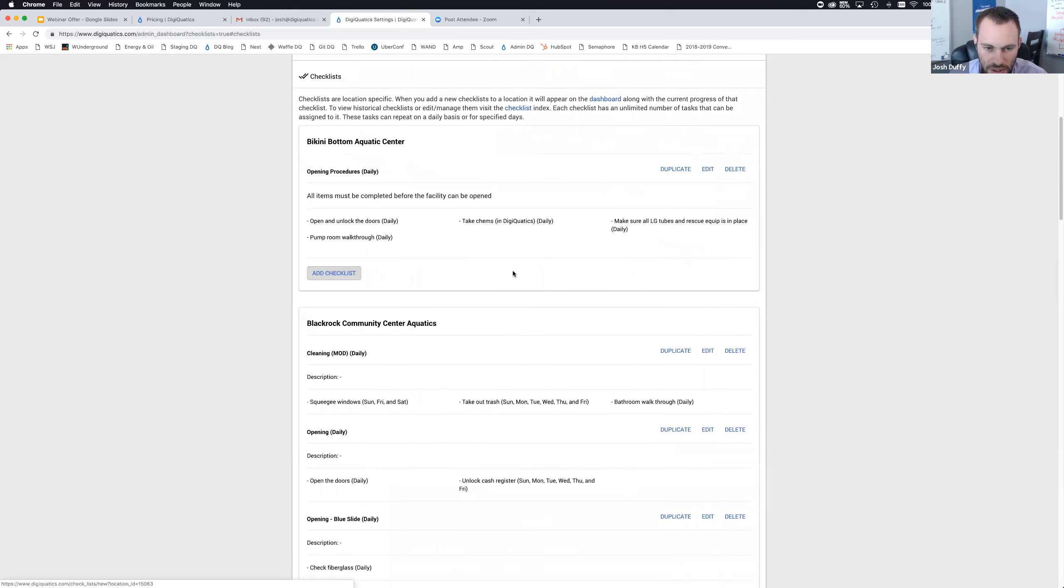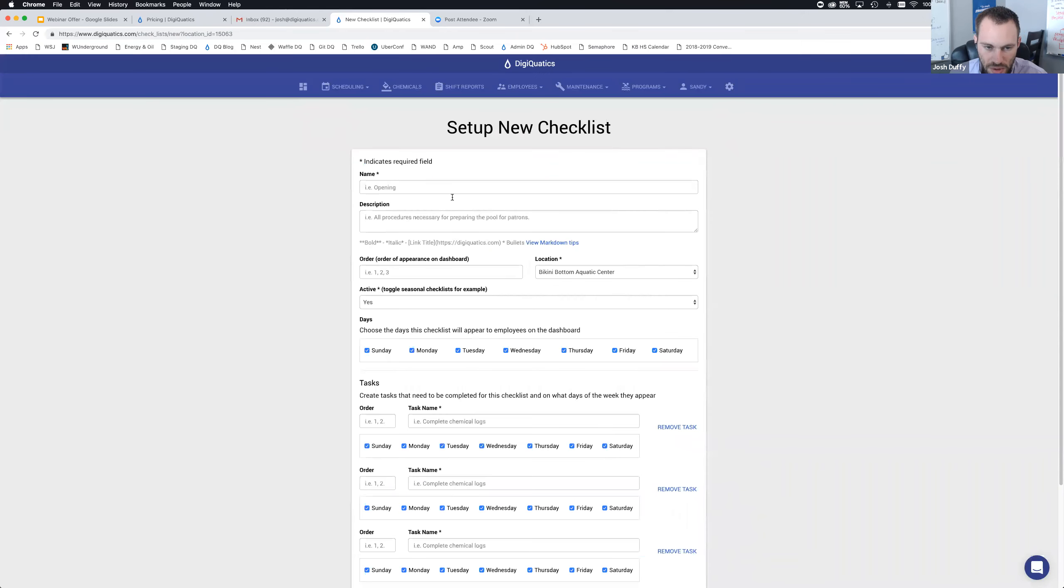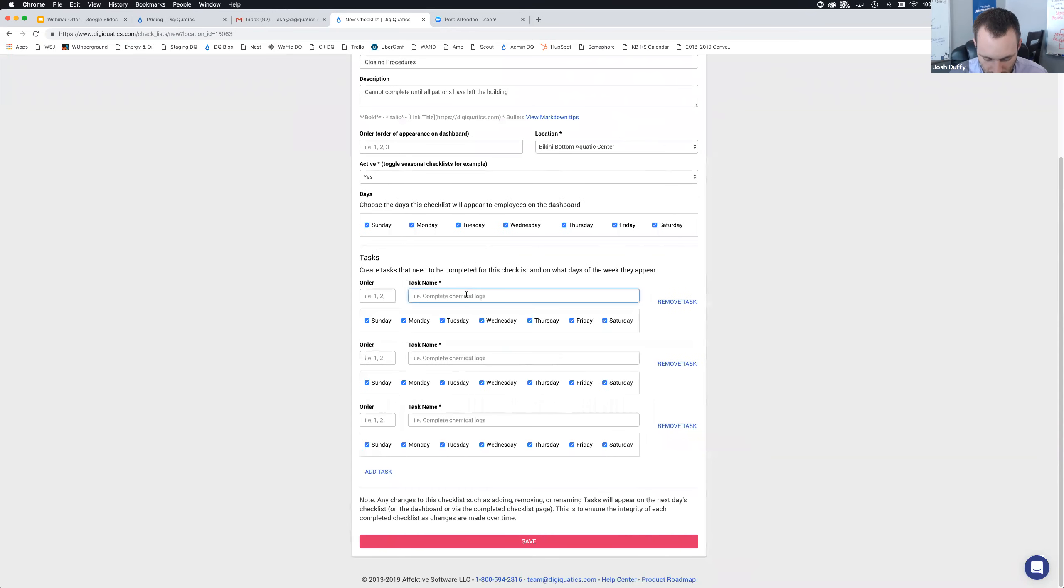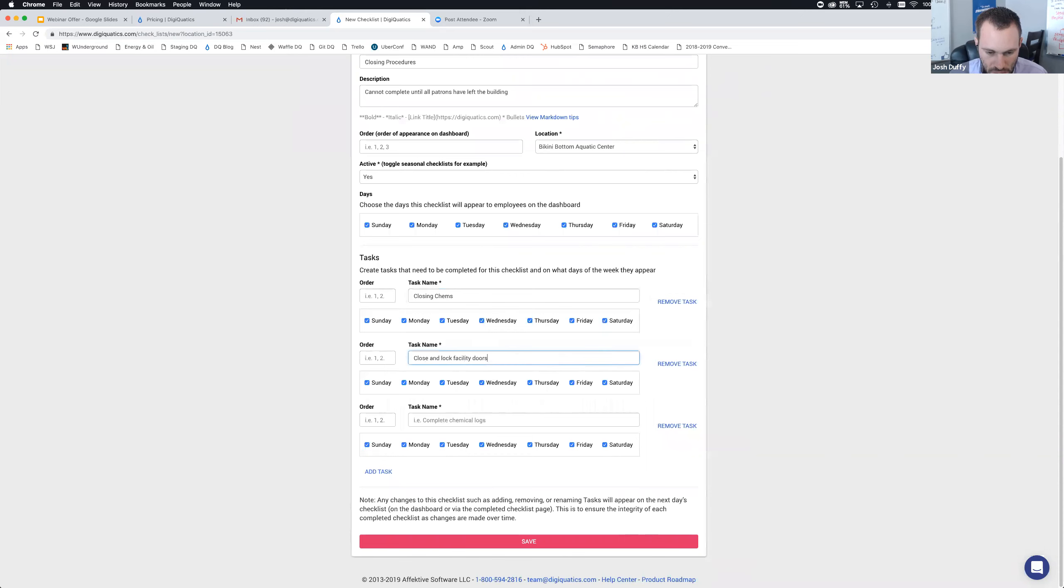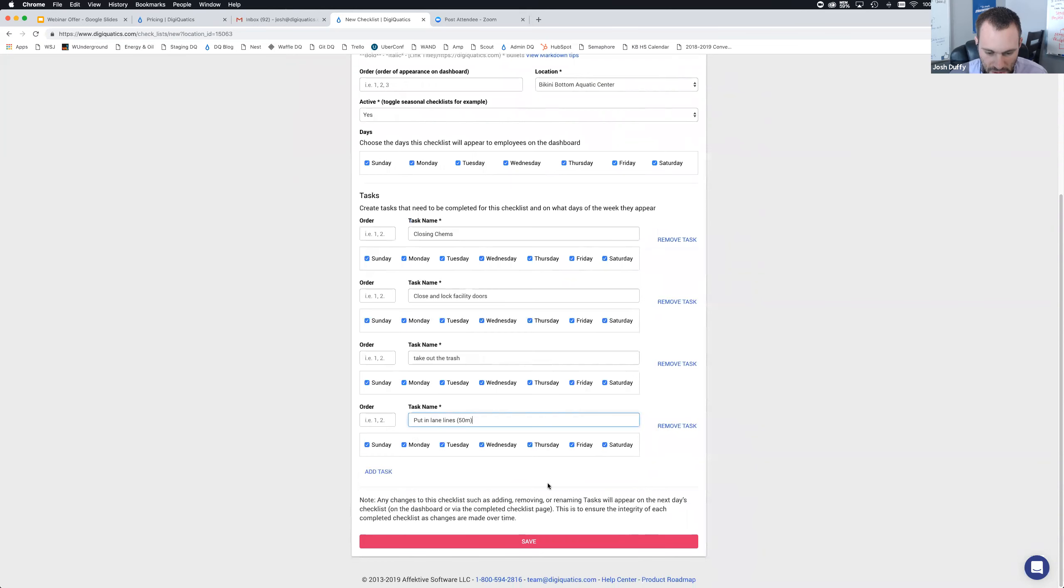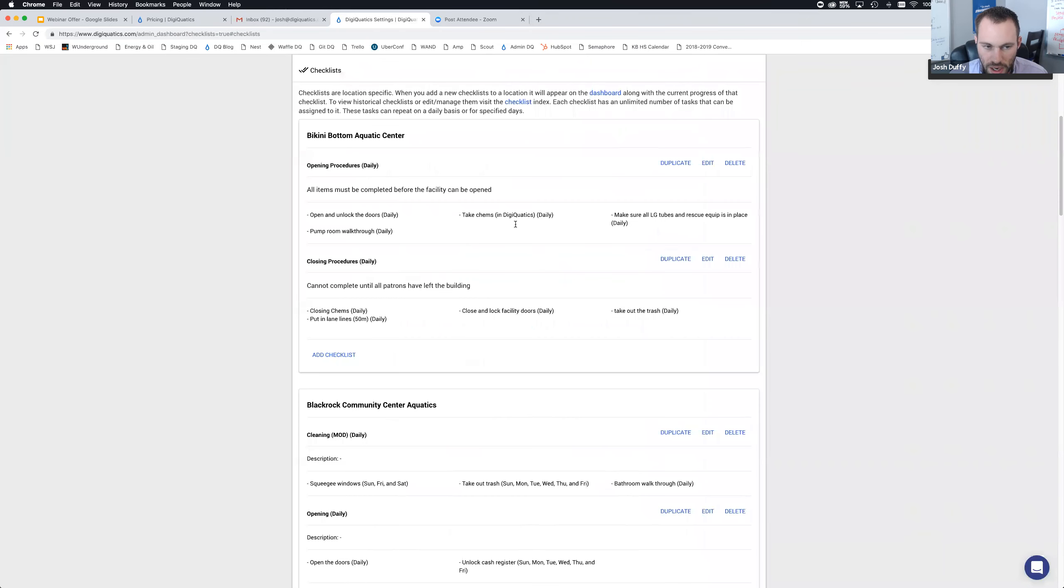You can add as many tasks as you want. You could add a checklist with 100 tasks if you wanted to. You can remove the tasks that you don't need. If you guys have any questions, feel free to jump over to the chat. I made this checklist inactive, so I'm going to activate it so we can actually complete this checklist. I'm going to add another checklist, and this one is going to be closing procedures.